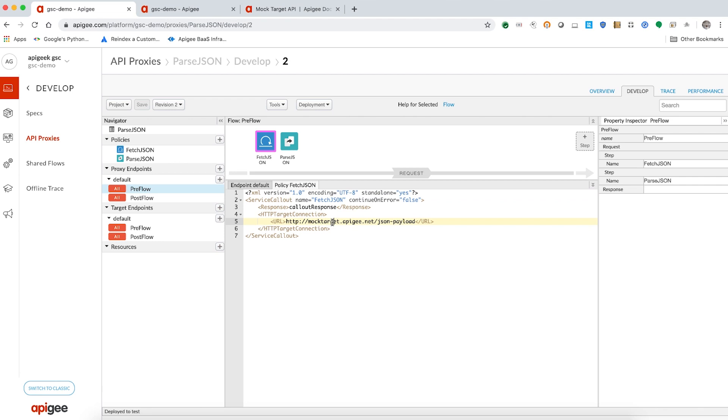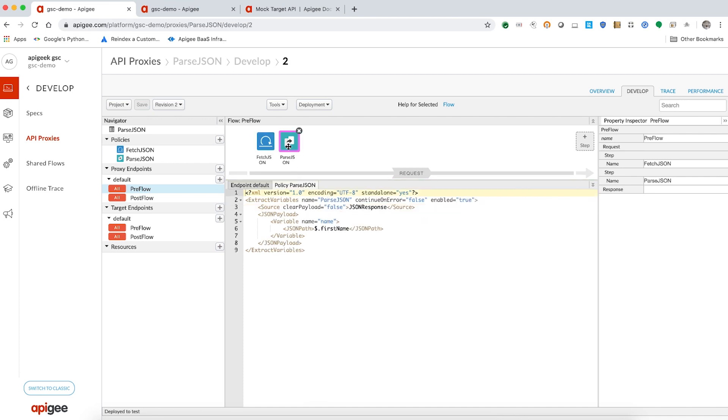You can notice that the response from the API is stored in a variable calloutResponse. This JSON payload is then passed using an extract variable policy. Let us now try sending a request to this proxy and trace the same.